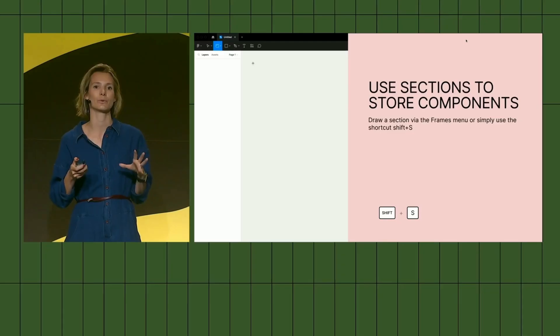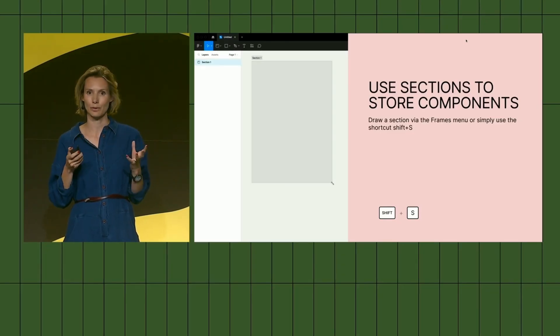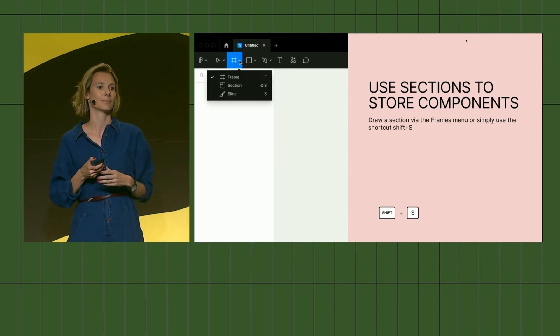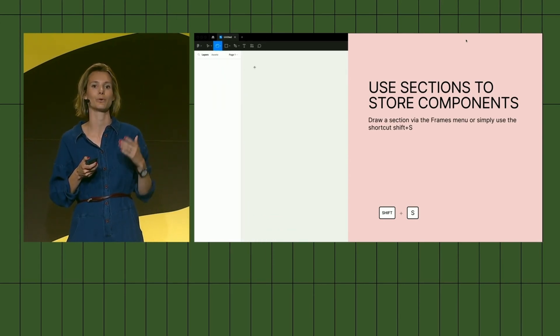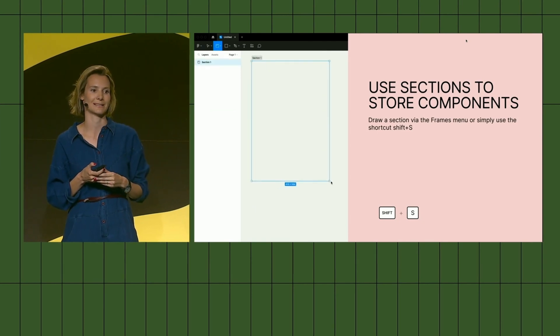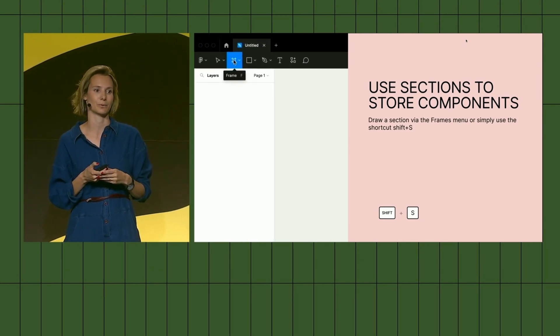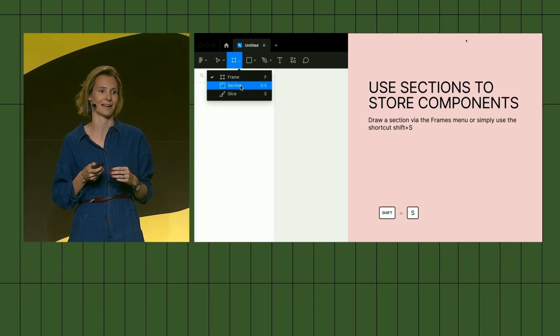My first advice would be: always store your components on sections. If you don't know about sections, you find them in your top toolbar right under frames, and you can also use the shortcut Shift+S. Then you just draw sections on your canvas as you would with frames, and as you saw they became so much more relevant today.